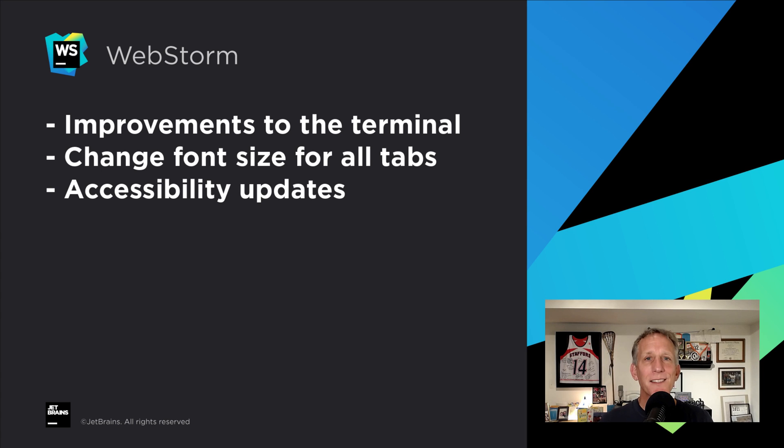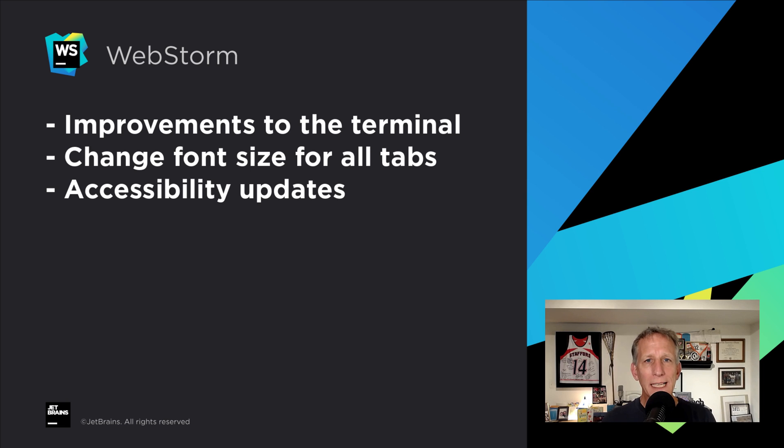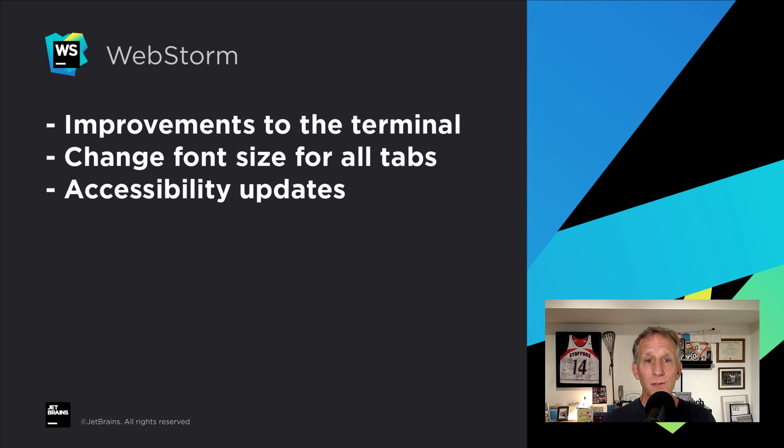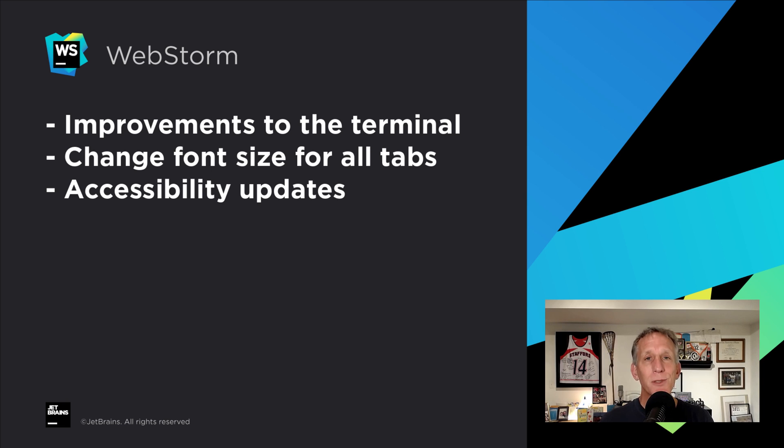Lots and lots of other refinements to the user experience in both the platform and in WebStorm itself. Improvements to the terminal. Ability to change the font size for all tabs. And accessibility updates.